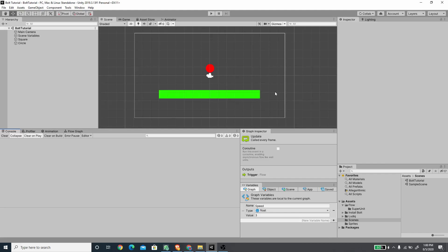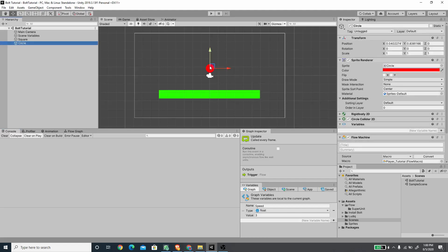Hello, welcome back to another exciting Unity tutorial with me Romy Fauzi. In this video we are going to continue our bold introduction and implement a jump feature for the circle game object.